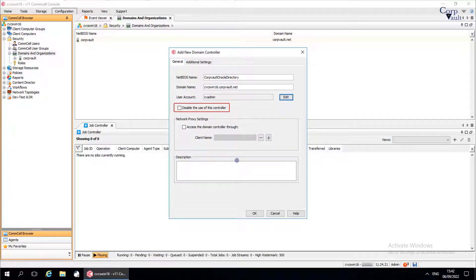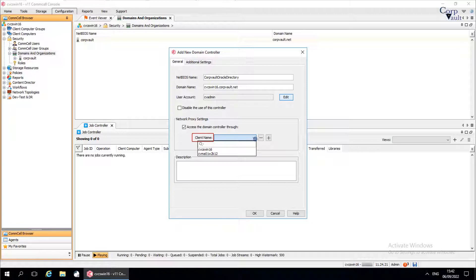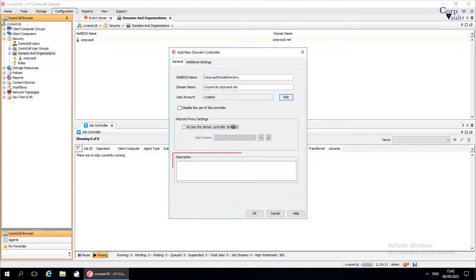Disable the use of this controller: if selected, this domain controller is disabled from use. Under Network Proxy Settings, select 'Access the domain controller through' to use a client computer as a proxy to connect to a remote Oracle Directory server. The Client Name field lists the client computers that you can use to access the server. You can add more than one proxy to connect to a remote Oracle Directory server. Use these buttons to add or remove proxies. Use the description field to enter a description about the entity.